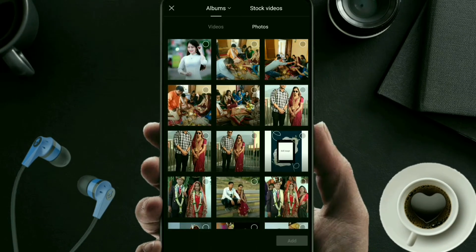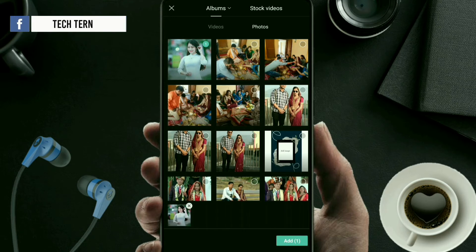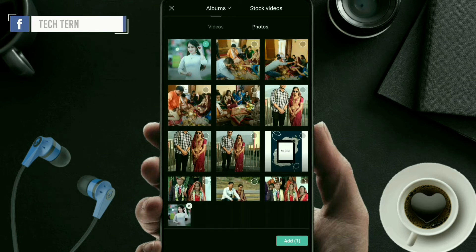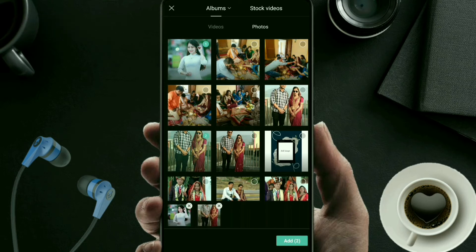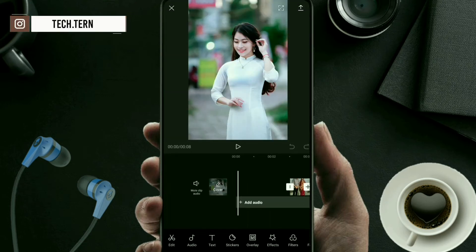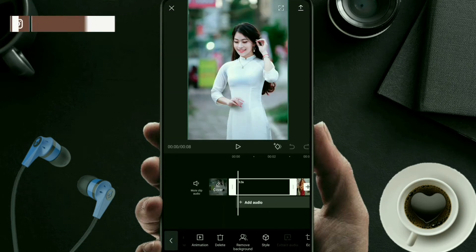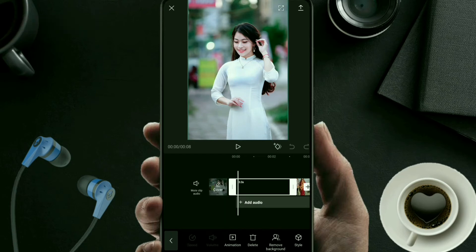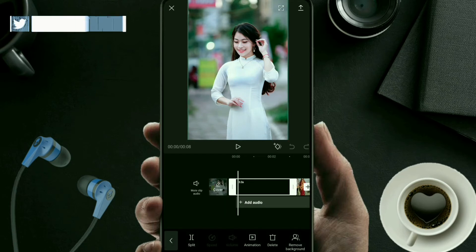In the new project, select some photos that you want to apply the 3D zoom effect to. I have selected two photos and inserted them. Click on the photo you want to apply the 3D zoom effect to — I'll apply it to this photo first.